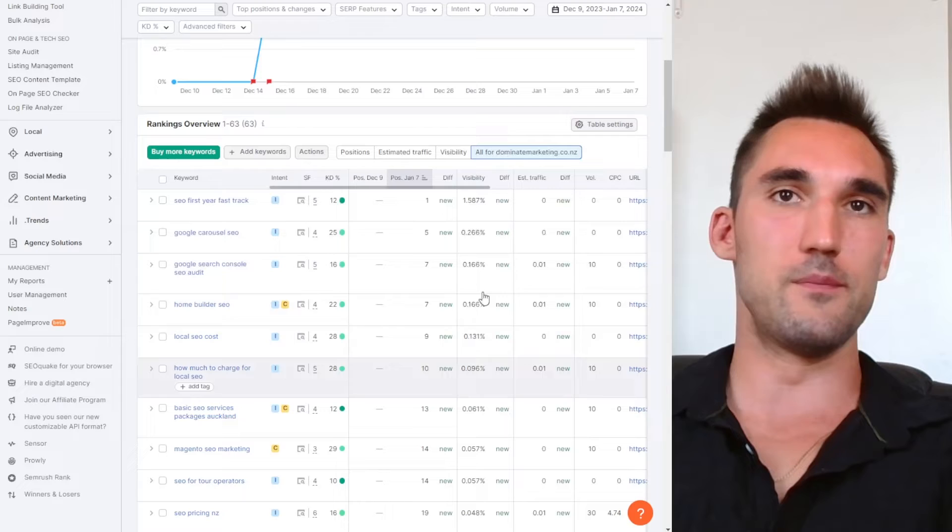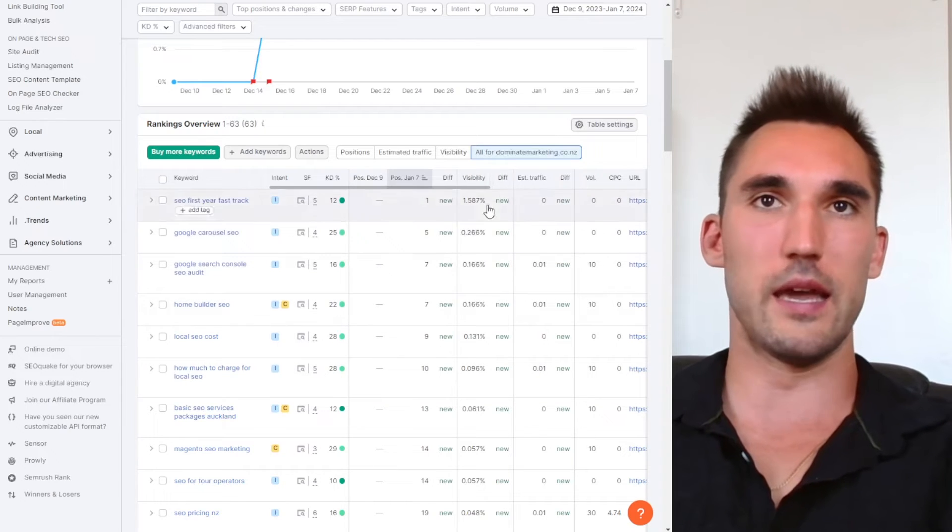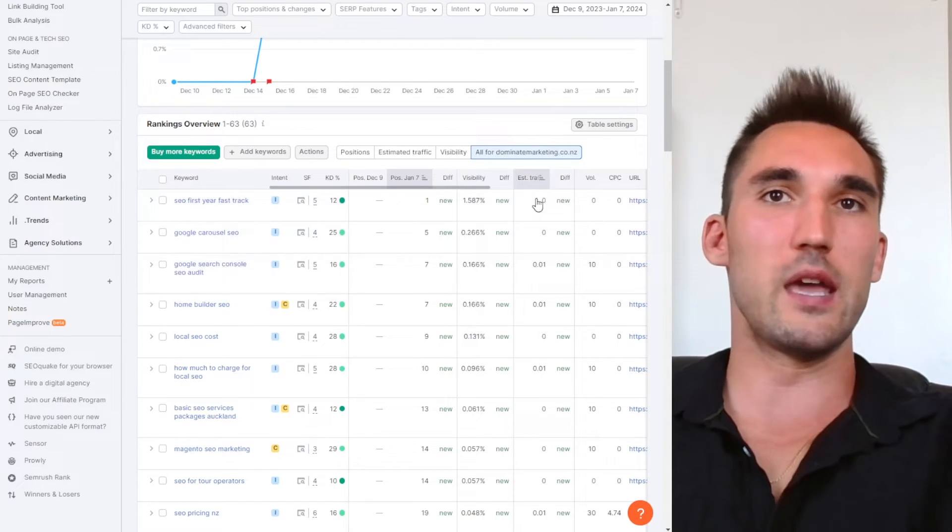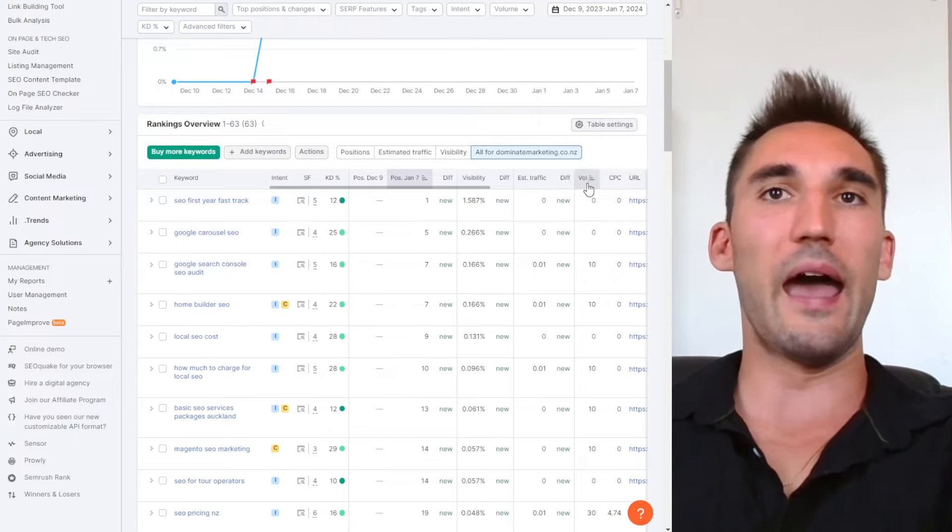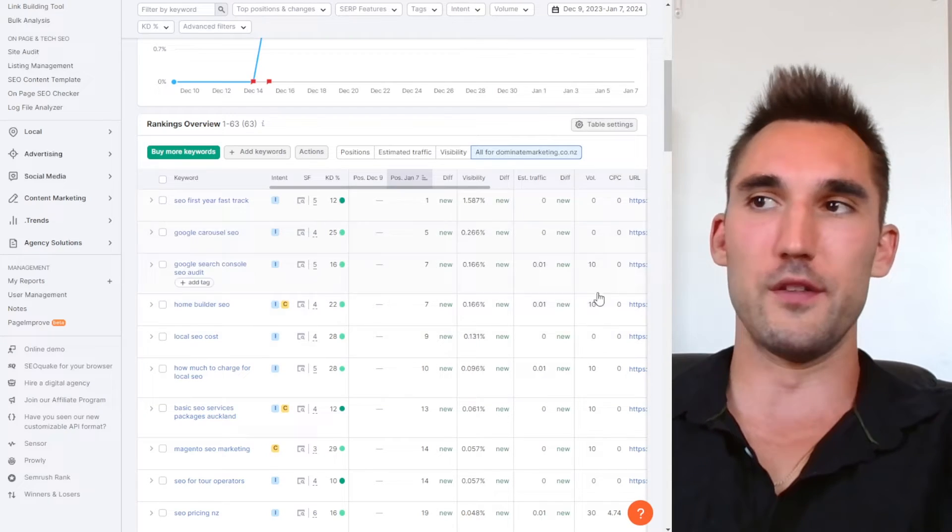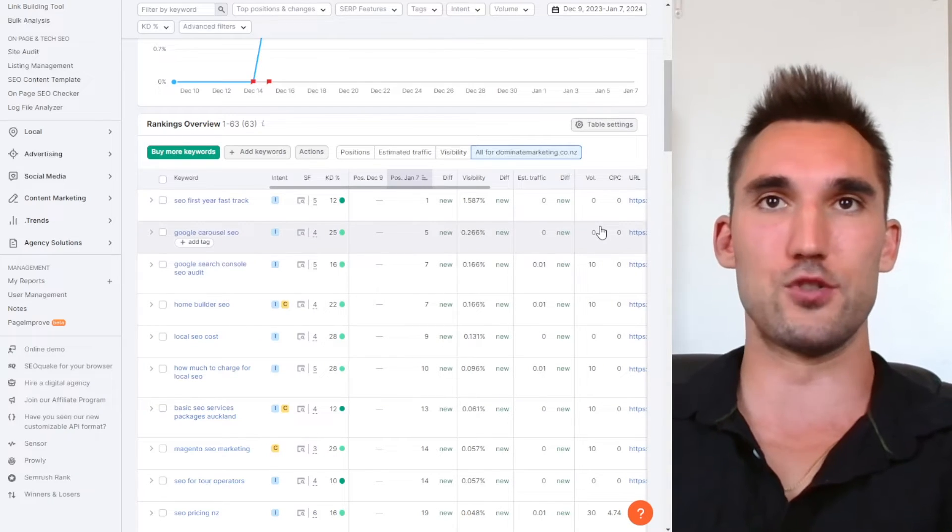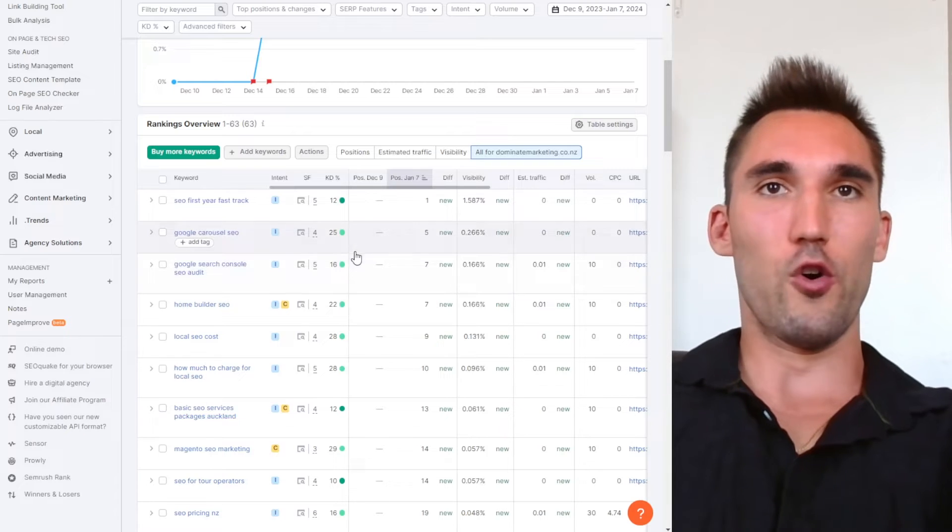It'll also give you like the percentage visibility, which is not really that useful of a metric, I don't really look at it. But you get the estimated traffic that you should be getting from these keywords as well, and the volume of these keywords, meaning how many people search them each month. So that's what this is good for.